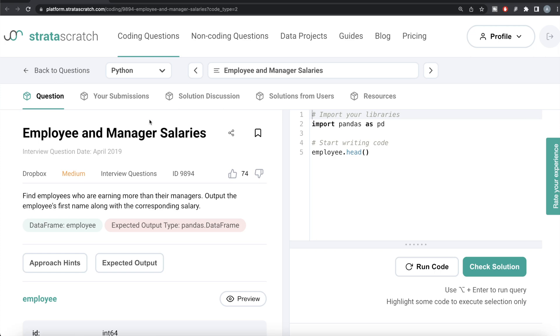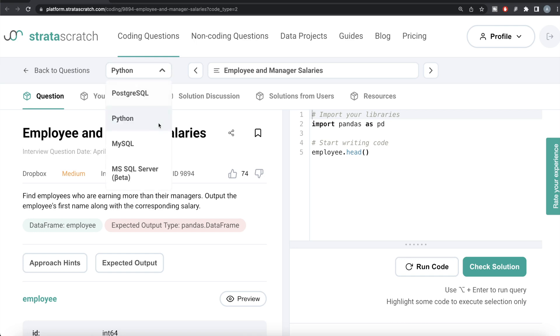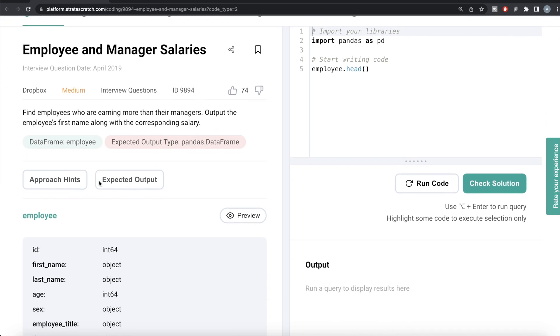Hey guys, welcome back to the channel. This channel Every Data Science is all about learning different concepts in data science by practicing lots of questions. In this video, I'm going to solve this question on Stratascratch regarding employee and manager salaries, both in Python and MySQL, and walk you through how we can develop solutions to such problems. The difficulty level is medium and this question has been asked in Dropbox interviews. Let's jump right in.